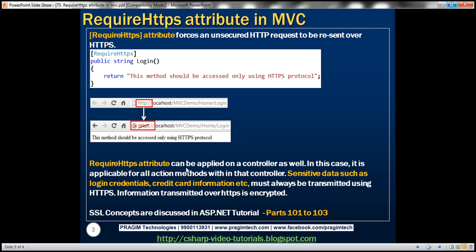If you're new to SSL concepts, that is secure socket layer concepts, we discussed them in detail in parts 101 to 103 in ASP.NET video tutorial.